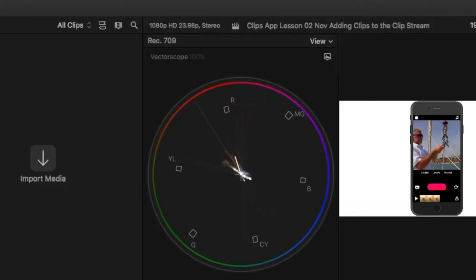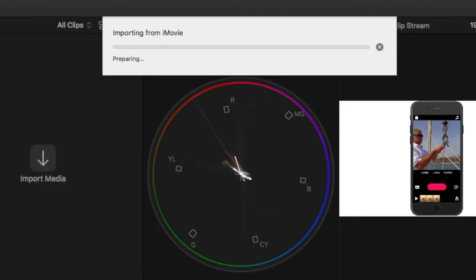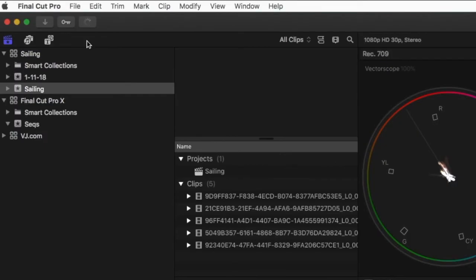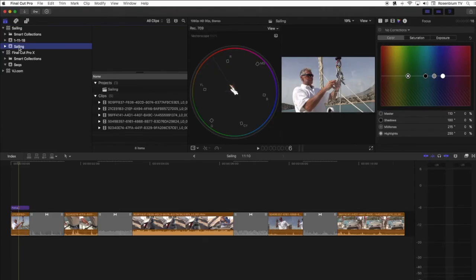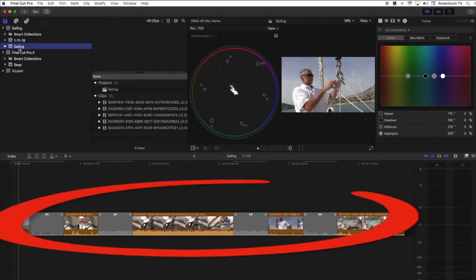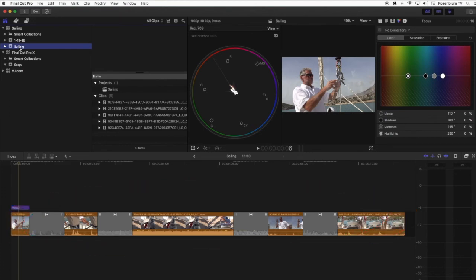A progress bar will be displayed while your project is importing. When it's done importing, Final Cut Pro will have created a new event in your selected library, and your exported iMovie sequence will open in the Final Cut Pro timeline, ready for you to edit.